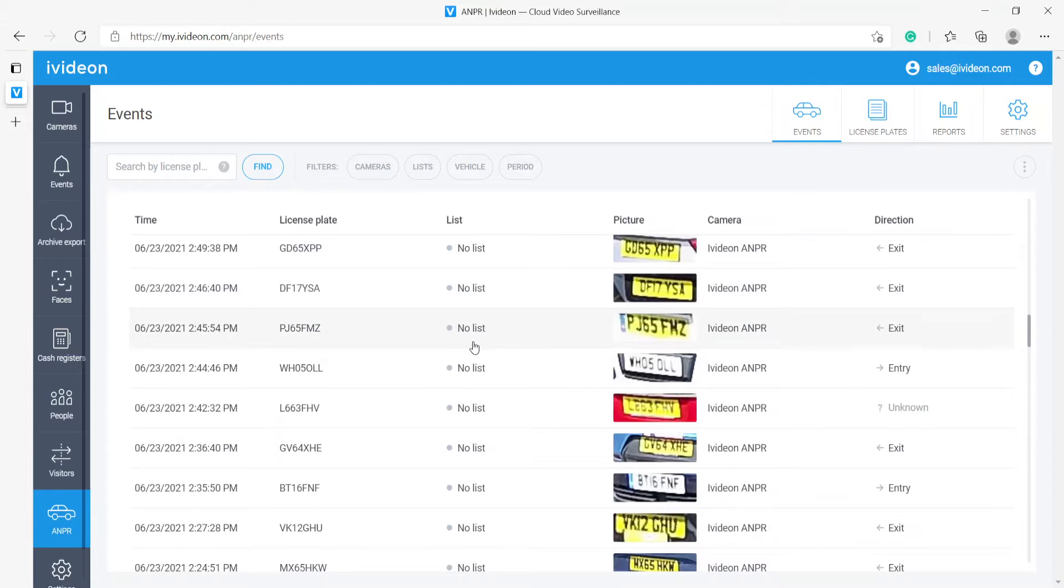Here as you can see, we have all of the events that the camera we have installed has detected.